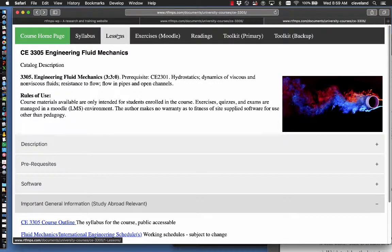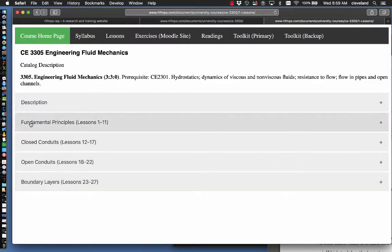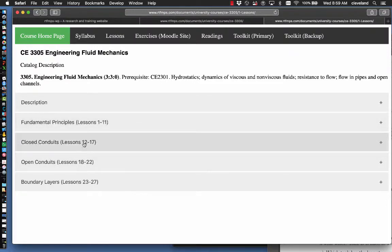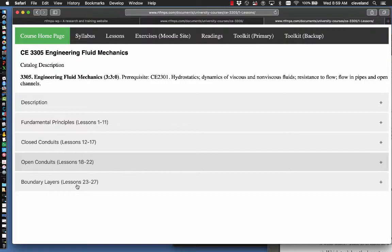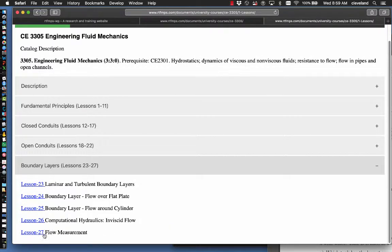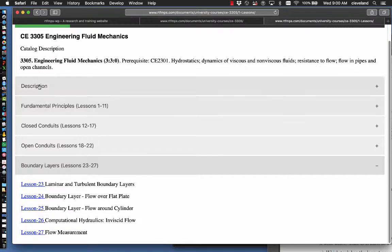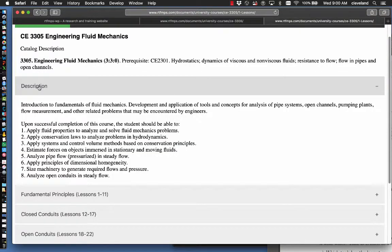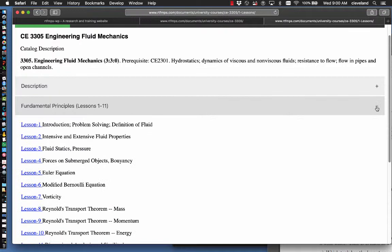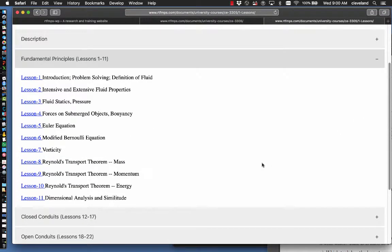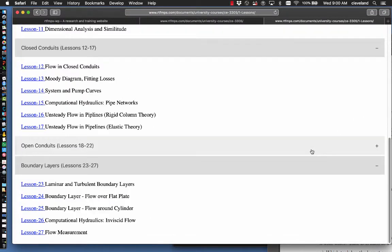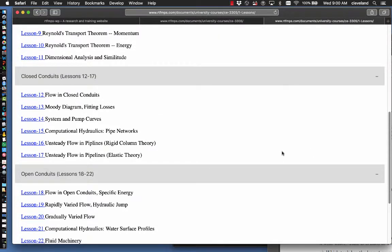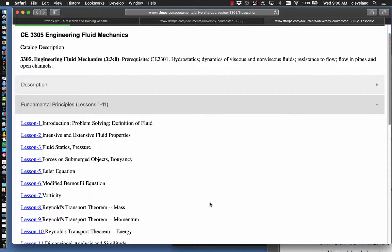Okay, let's move into the lessons tab. In the lessons tab, the lessons are listed by what I think are appropriate categories. There's 11 lessons on basic principles, 6 on closed conduits, 5 on open conduits. That seems to be not enough. And then a little bit on boundary layers. And lesson 27 is kind of a placeholder flow measurement. It'll depend on how quickly we get through the other components. So you can extend any of these categories by pressing the plus sign. There's the page fully expanded. And there is a 28th meeting scheduled, I'm pretty sure. And that's the final exam.